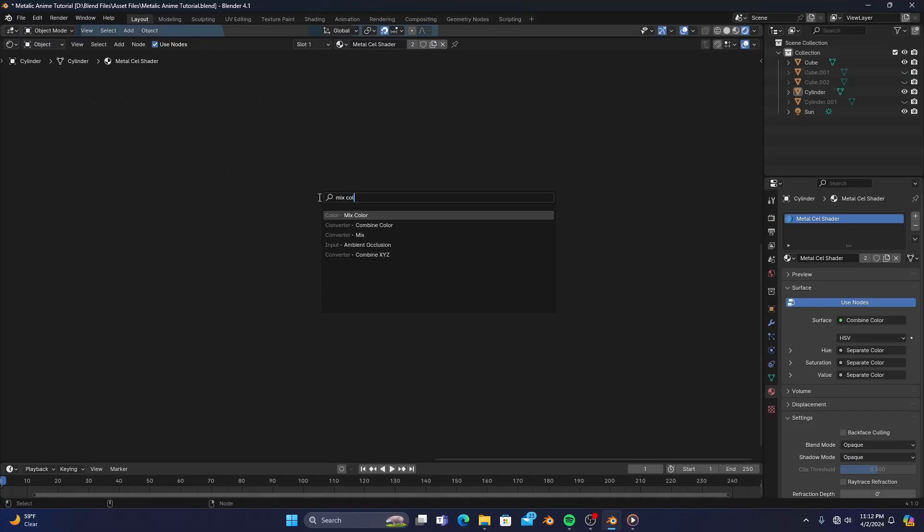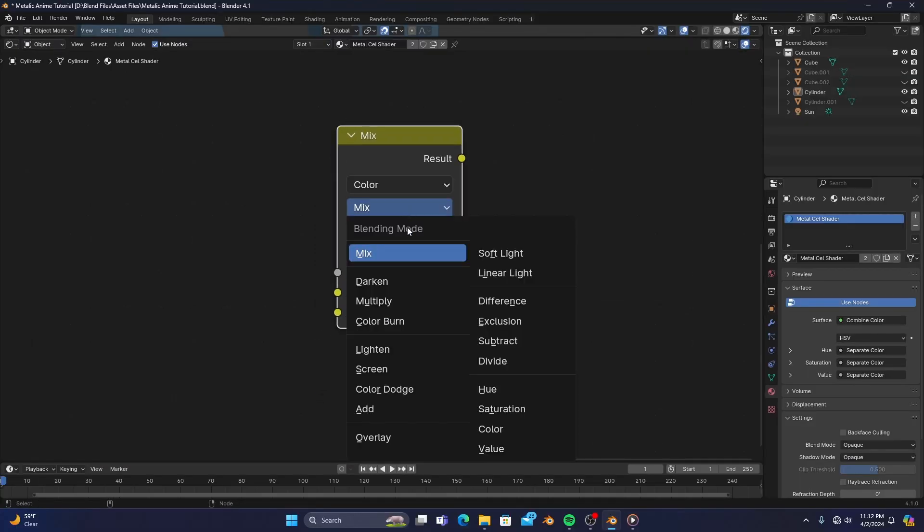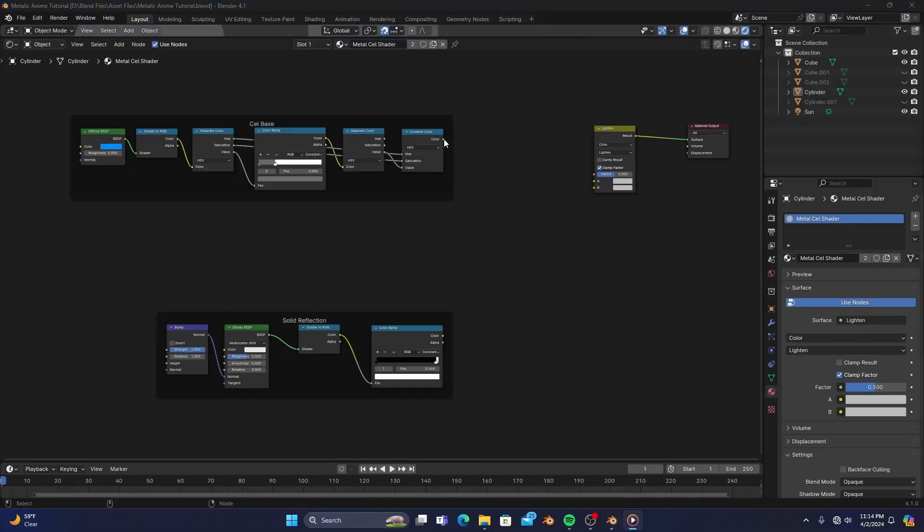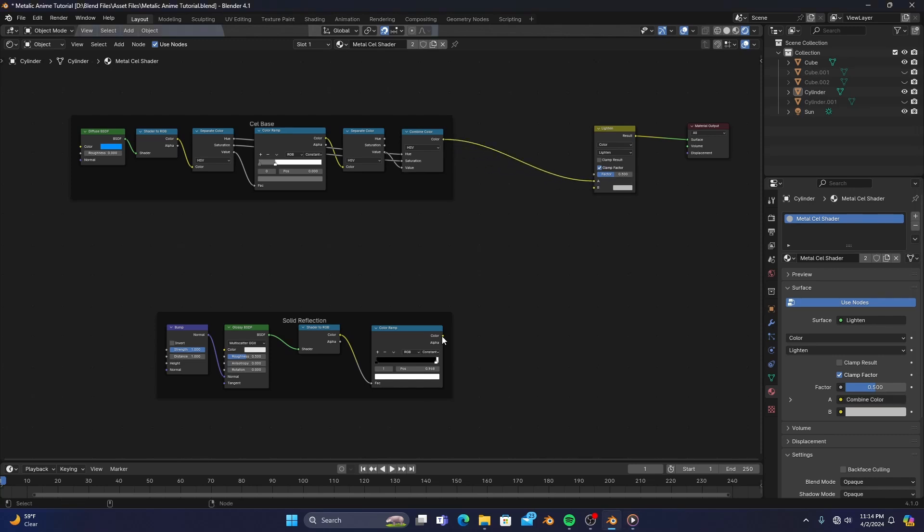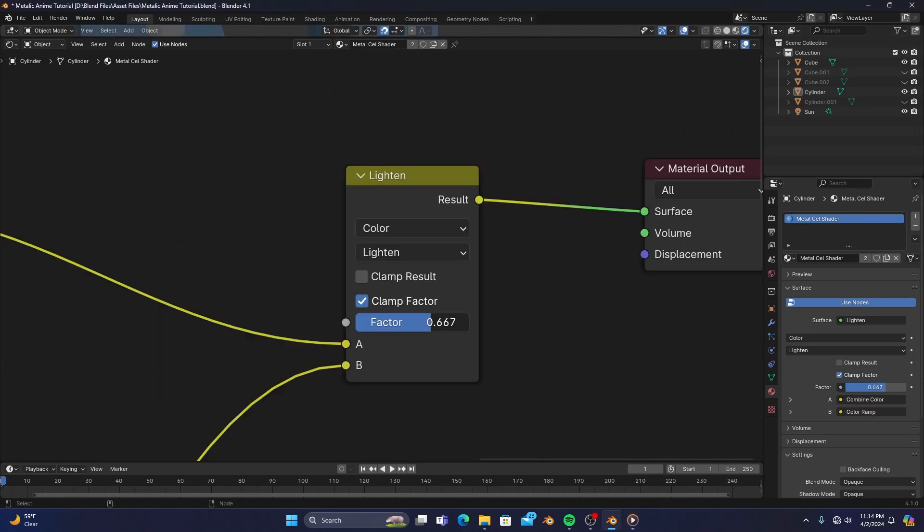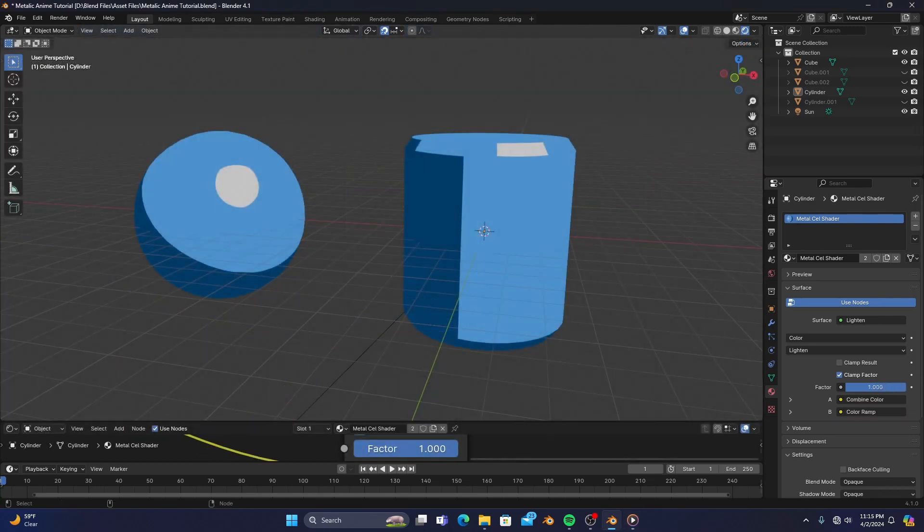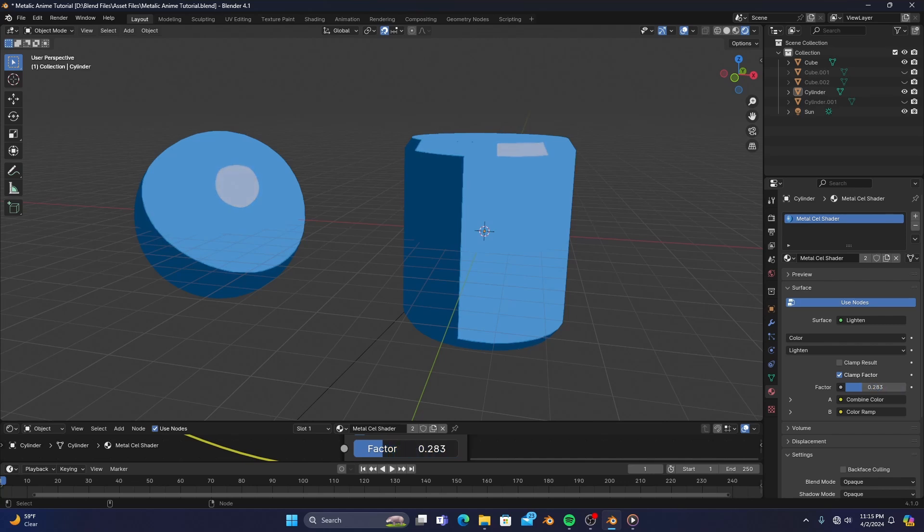Now we can add a mix color node set to lighten and connect our cell shader to the A input and our solid reflection to the B input, allowing us to adjust the factor and change how opaque or transparent the reflection will be.